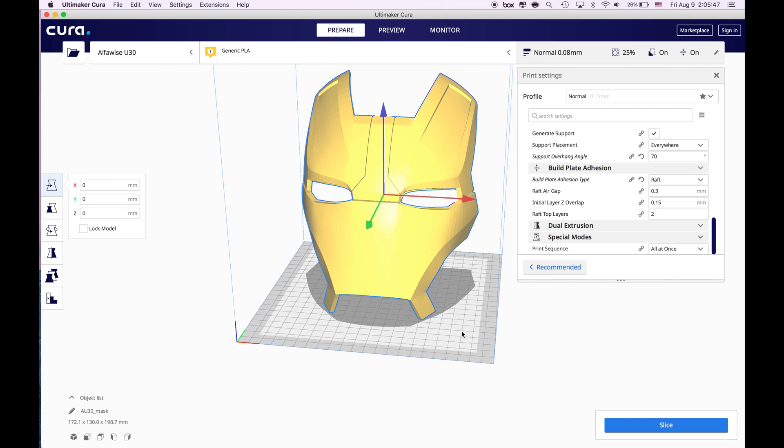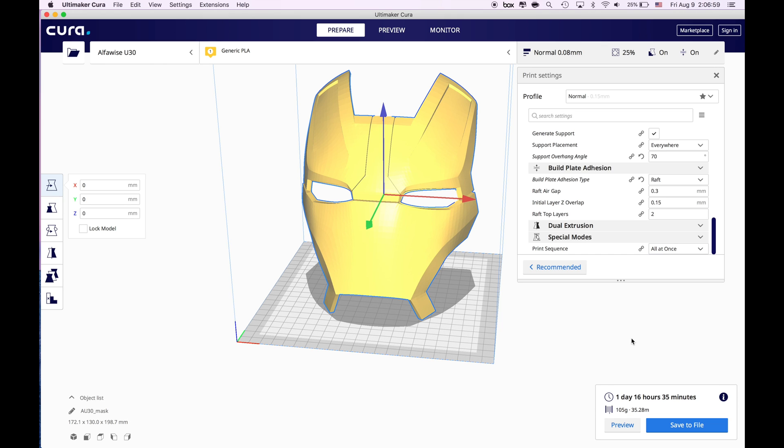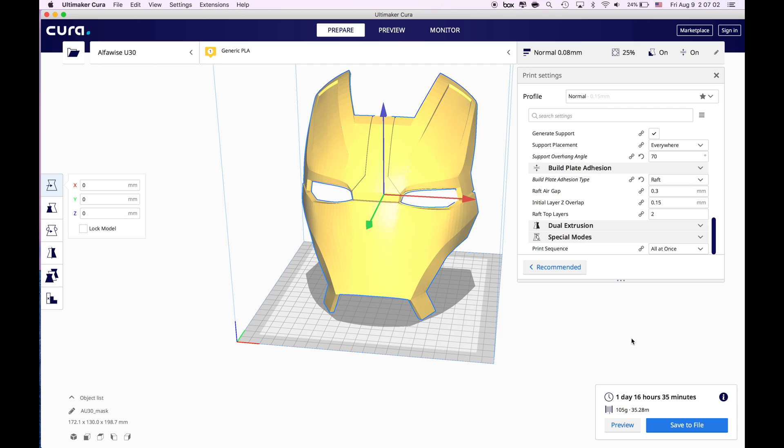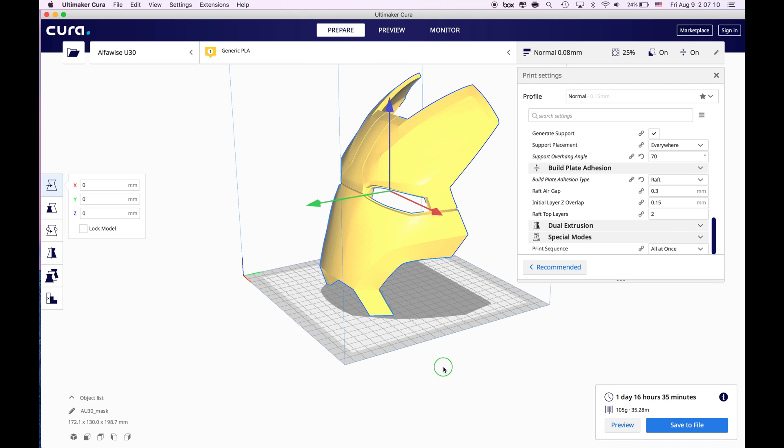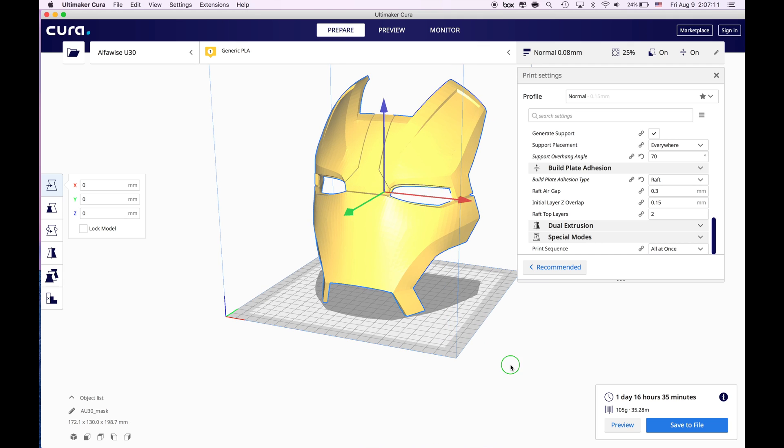Right now what I'm going to do is to keep it in centered and I'm going to click slice that appears on the right bottom corner. When we click slice we are waiting for it to render the entire thing and it's going to tell us how many hours or days it's going to take for Alfawise U30 to 3D print this Iron Man mask. Okay right now as you can see it is going to take one day 16 hours and 35 minutes. It's going to use 35 meter of the filament and it's going to take 105 grams. So that's what I'm going to put on my printer and 3D print it. In my next video you will be able to see this helmet finished as well.